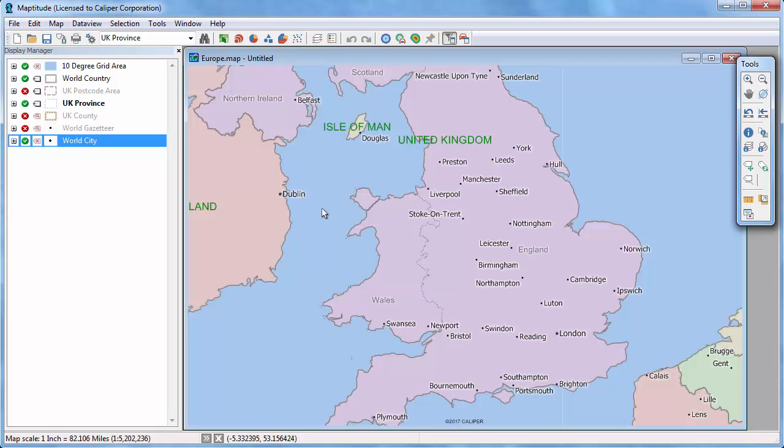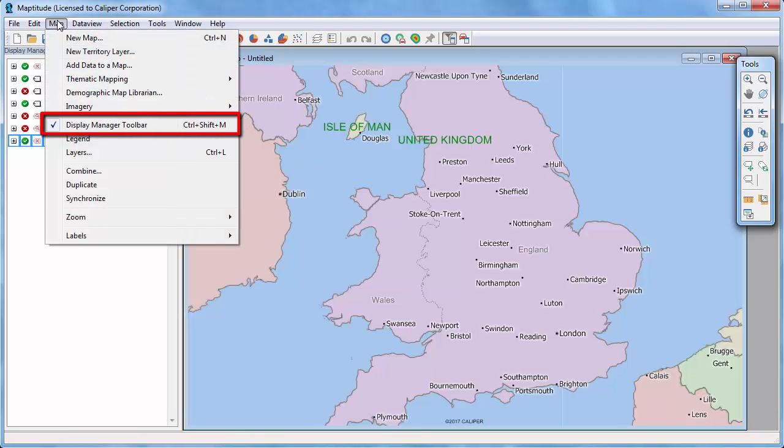Use the Display Manager to make most changes to labels. If the Display Manager is not visible, choose Map > Display Manager Toolbar.